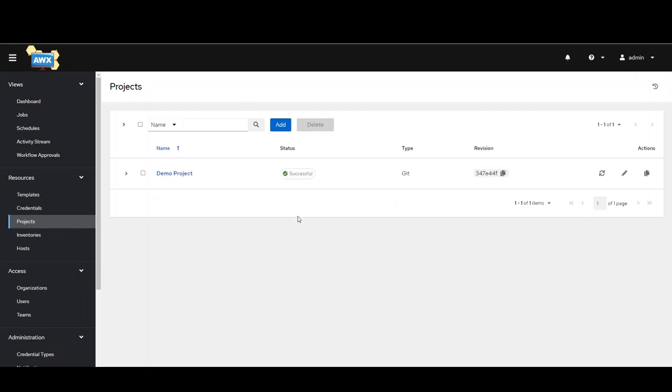Projects are where you're going to pull from your git repository. I've got a local GitLab system. As you can see, this demo project is pulling from git.